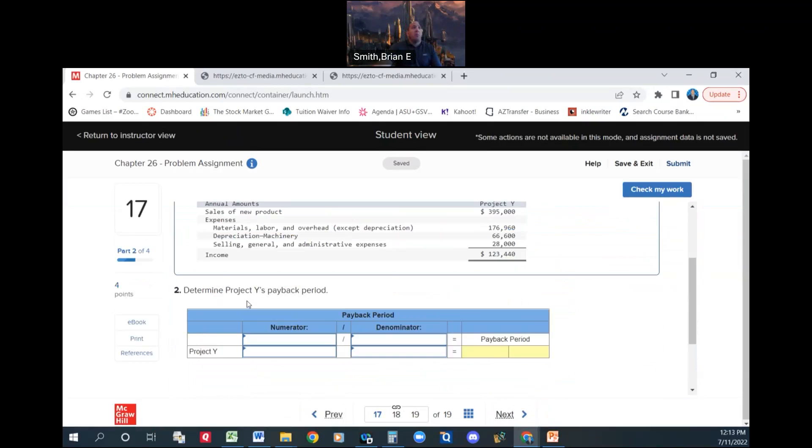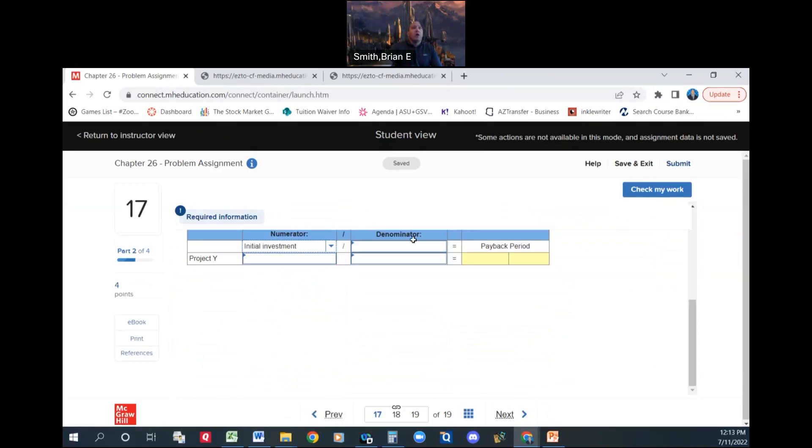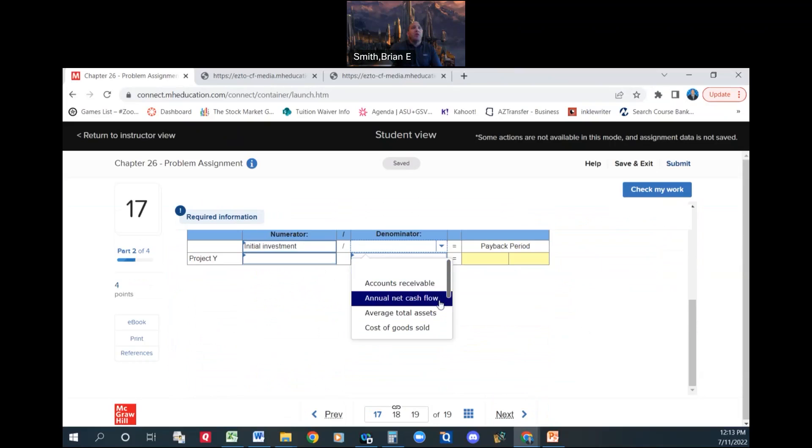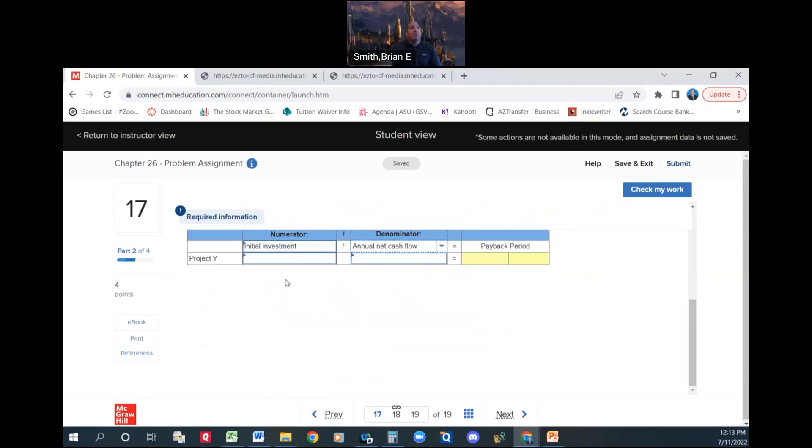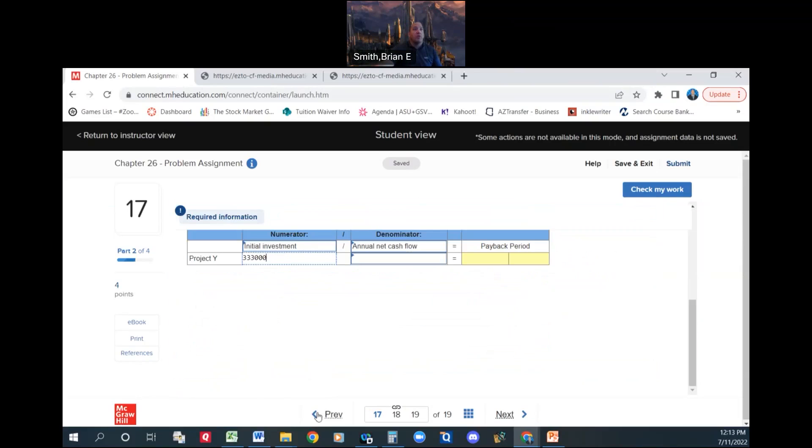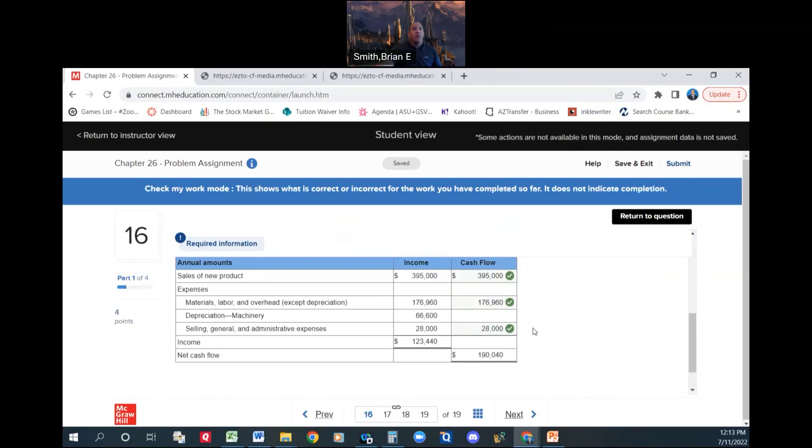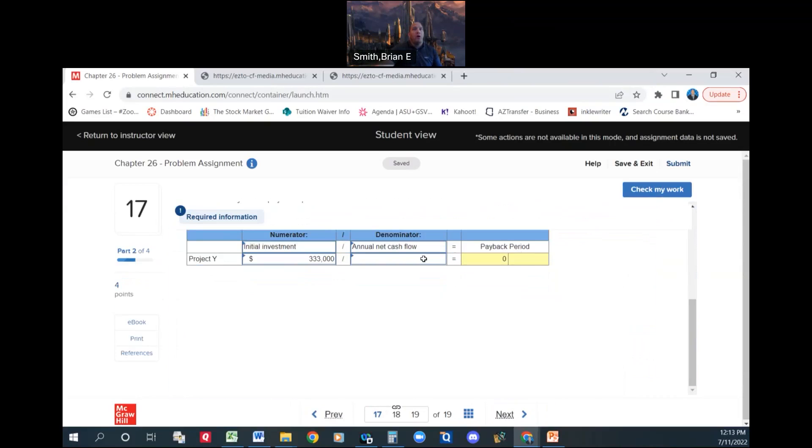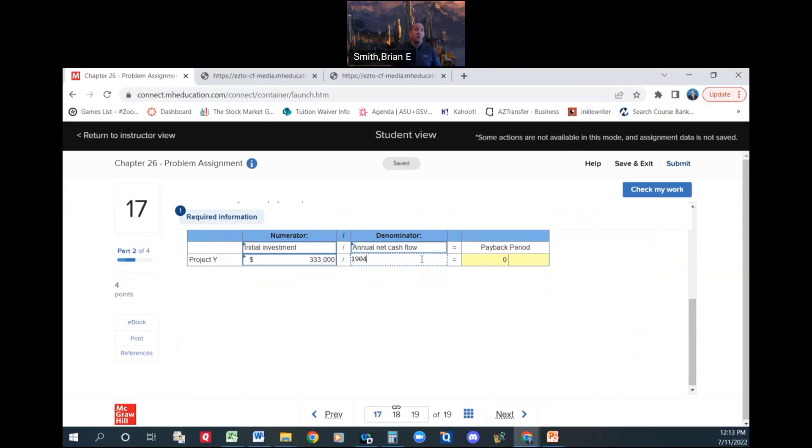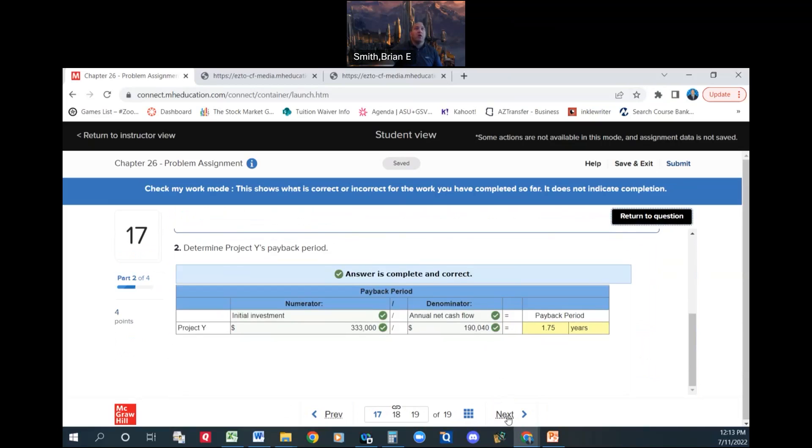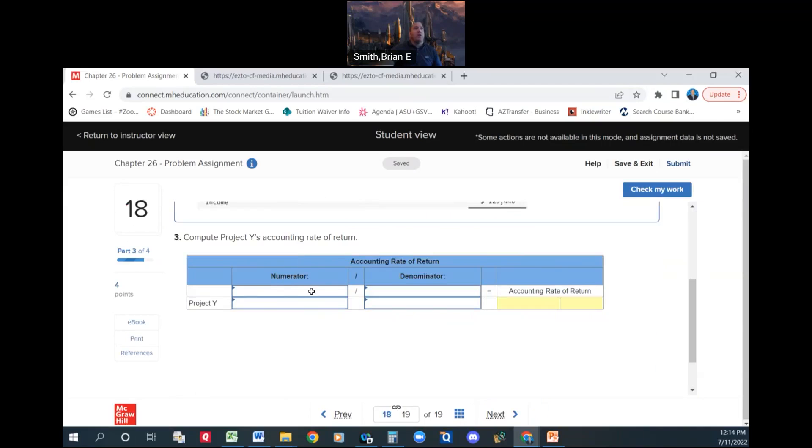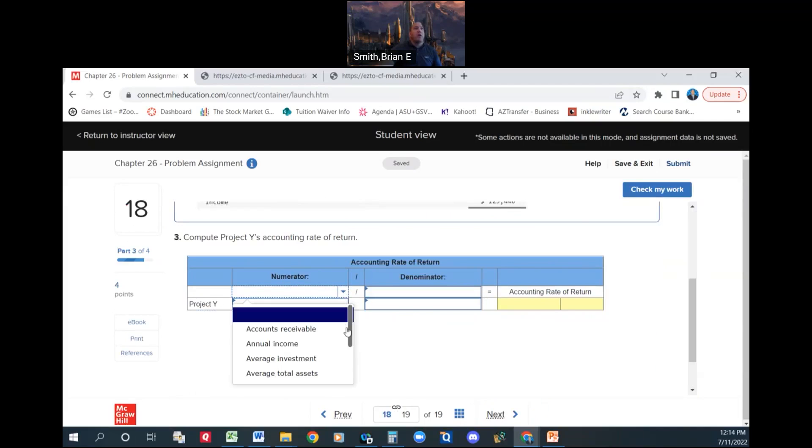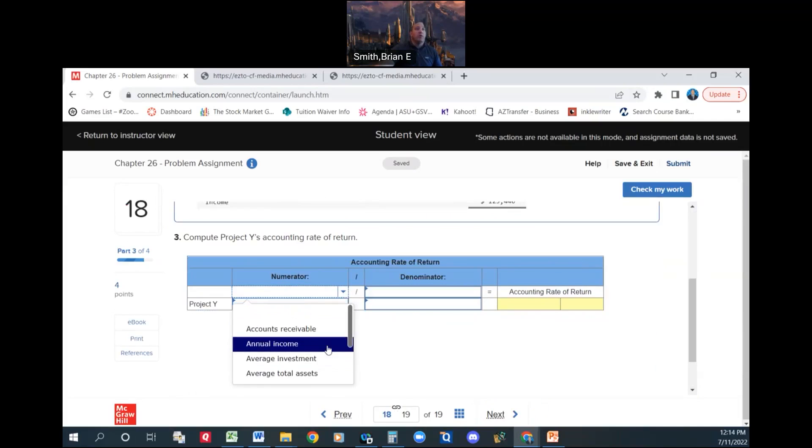We're going to continue here. Part 2, determine Project Y's payback period. Our numerator is going to be our initial investment. We're going to divide it by the annual net cash flows. $333,000 is the initial investment, and we calculated our cash flows on the prior page. And we got $190,040. Okay, so 1.75 years. All right, so we're good there.